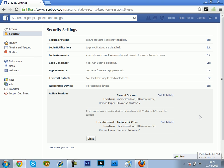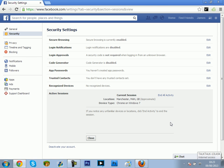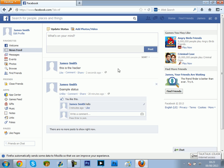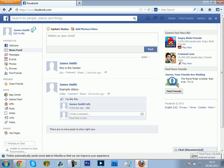What you want to do here is click end activity. What this will do is when the hacker's on your account, if they try and do anything, it should log them out.